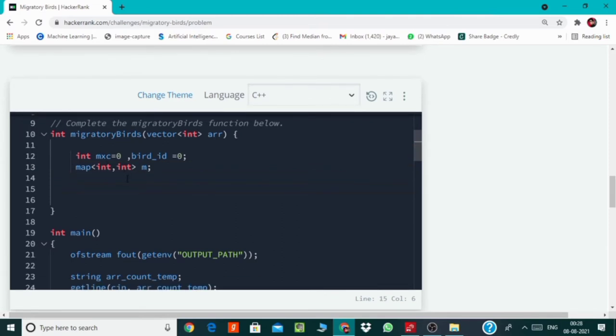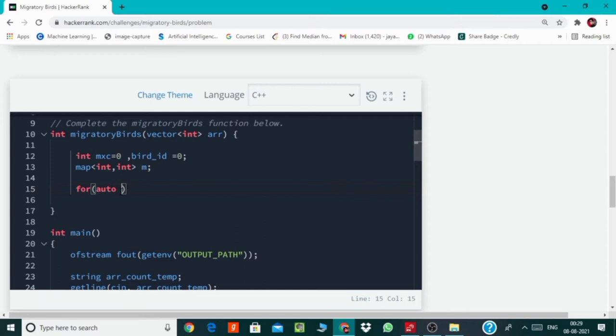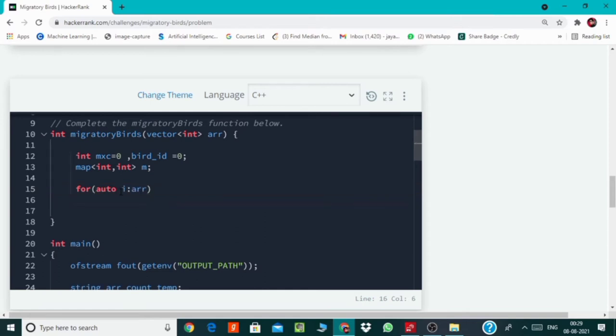So let's store these counts using a loop. We will be simply incrementing this count.